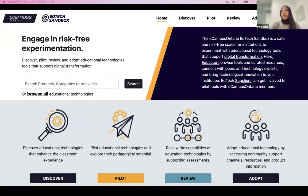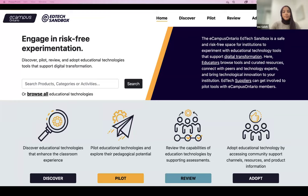For those of you who are unfamiliar with the EdTech Sandbox, it's a platform, process, and a safe space for technology experimentation. We support the post-secondary community with educational technology discovery, piloting, reviewing, and adoption. Essentially, we help institutions and educators with awareness of established and emerging technologies that support digital transformation and technology-enabled teaching and learning.